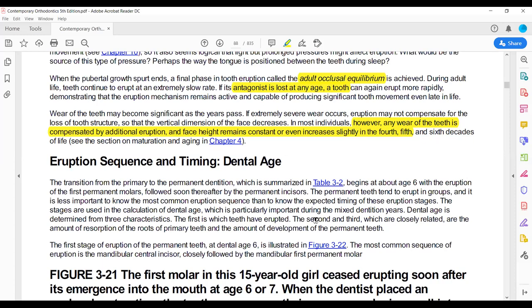To quickly revise: post-emergent eruption is the movement of the tooth when it pierces the oral mucosa and until it reaches the occlusal plane.